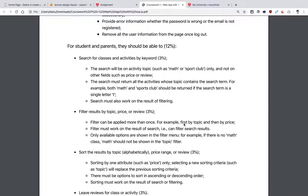These are the main things people can do in the content. The first is search, which you've already done before. This time we will only search using whatever is stored in your local storage. You need to do search just on activity topics. It will be a full text search — so the topic will be something like a math class or a sports club. For example, if you only search a single letter 'T', it should include results containing both math class and sports activities because they both have 'T' in their description.